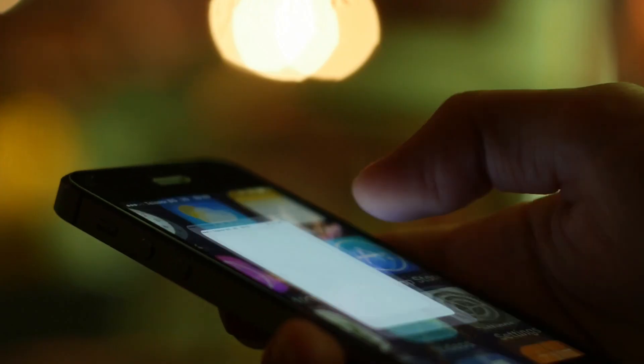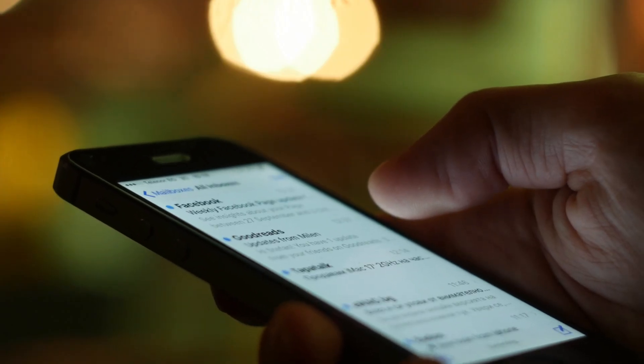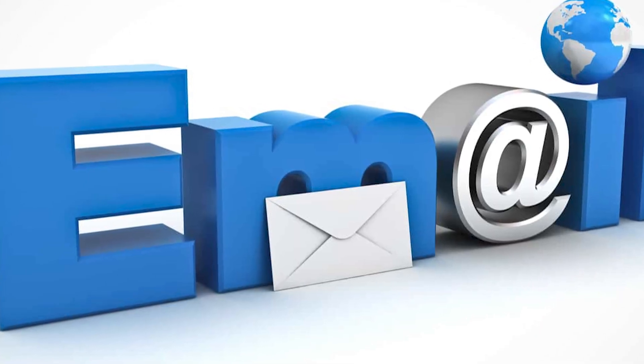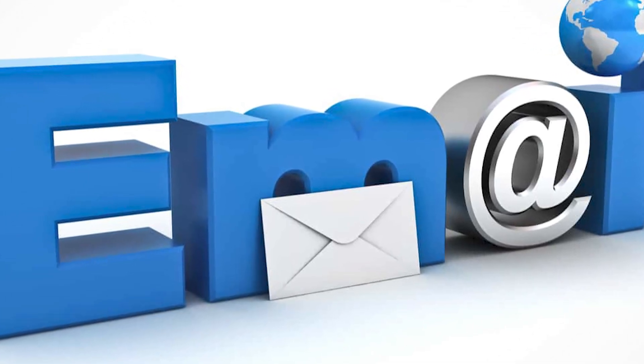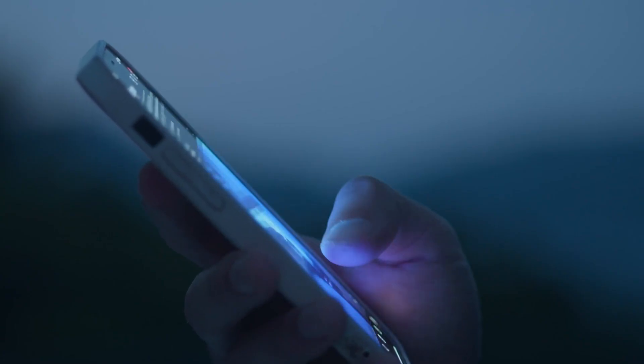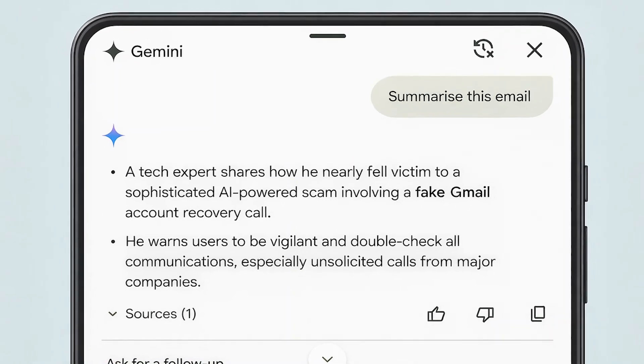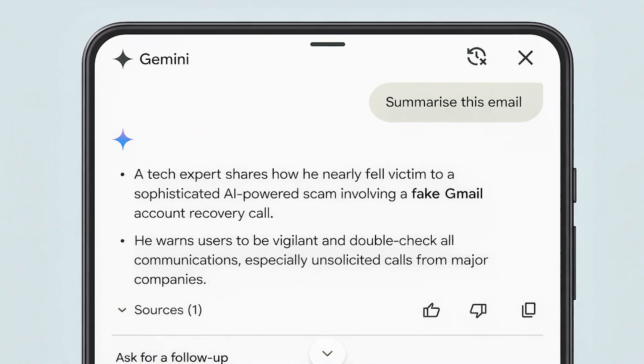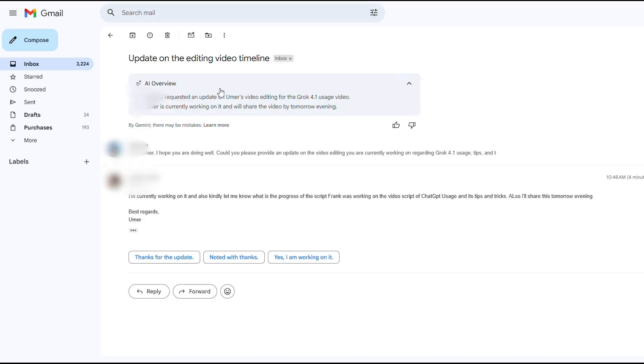Now here's something that will change how you handle your inbox. Long email threads are productivity killers, right? You scroll through replies and forwards trying to figure out what matters. Gemini solves this with email thread summarization. At the top of any Gmail thread, you'll see a Summarize button, click it, and Gemini condenses the entire conversation into key points and action items.